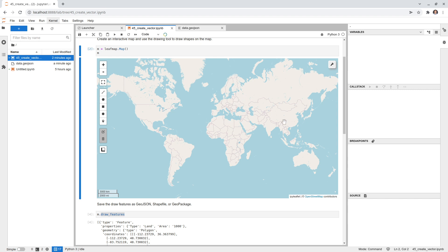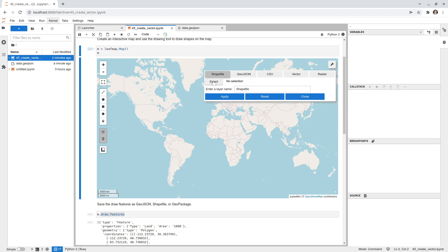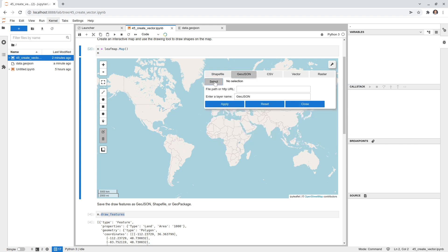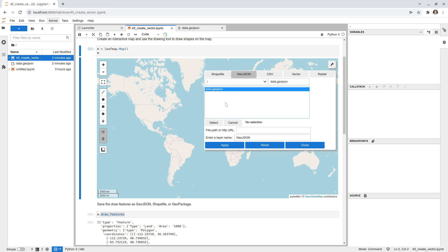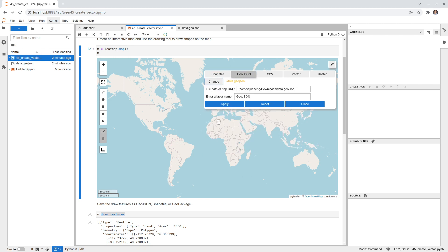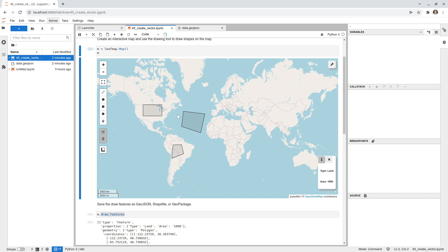Now I'll clear all the drawn shapes and load the data we saved earlier. Click the Open File button, select geo.json, then click Select and Apply. You can see the three polygons we created earlier are displayed. In the lower right corner the attribute values are shown, and when you hover your mouse over a polygon it shows the attributes — for example, type 'ocean' and area 2000, or type 'land.' This confirms everything was saved and loaded correctly.